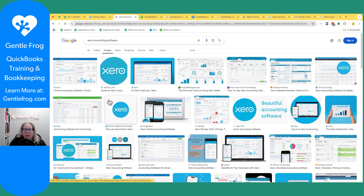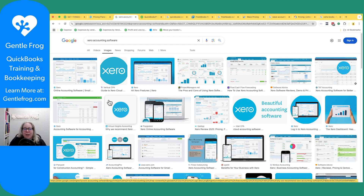A good thing to do whenever you're considering a different software is to look at images and videos — not to see if you understand how to use the software, but to see if you like the way it looks. Does it make your gut clench up? Do you think, this is not my style? Think of it like looking for a to-do list or project management software — you look at images until you find something you want to learn more about. That's what I'd encourage you to do with these.